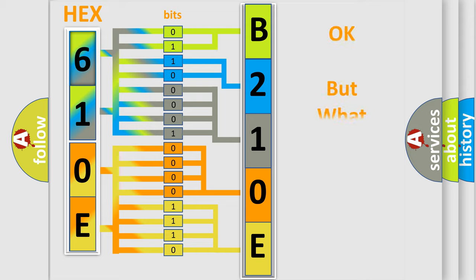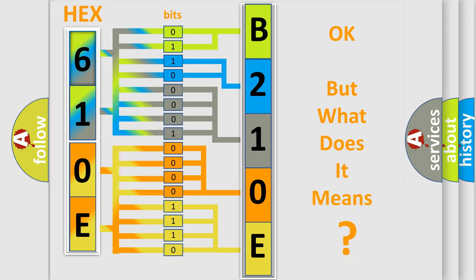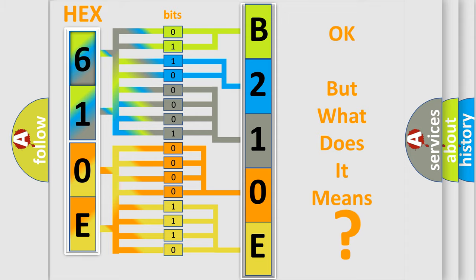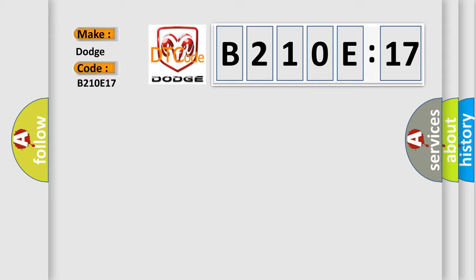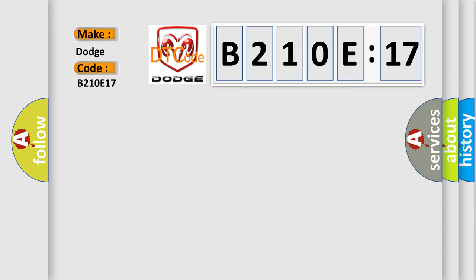The number itself does not make sense to us if we cannot assign information about what it actually expresses. So, what does the diagnostic trouble code B210E17 interpret specifically for Dodge car manufacturers? The basic definition is lost communications with vehicle theft deterrent VTD.